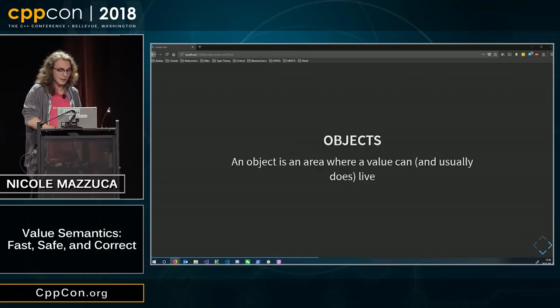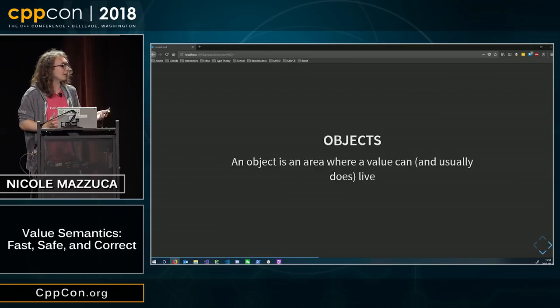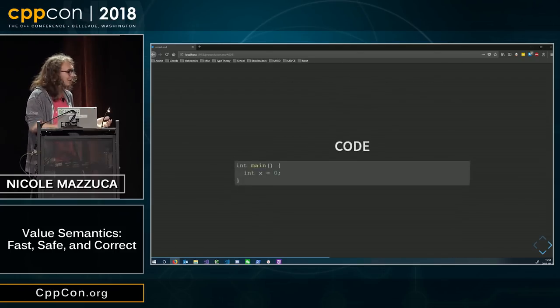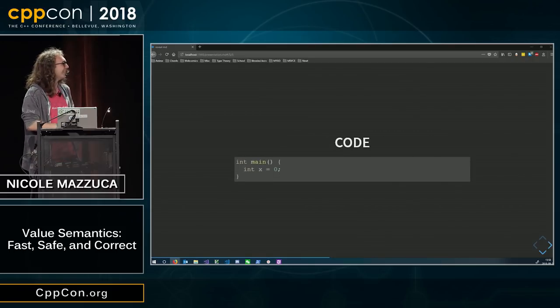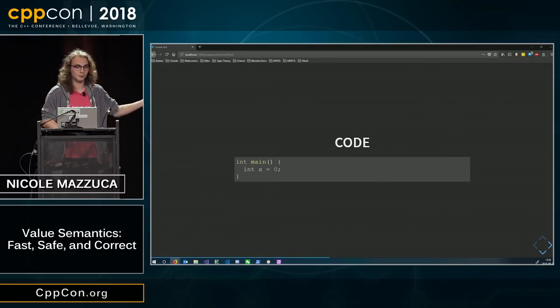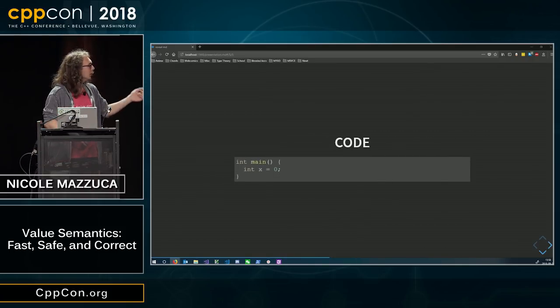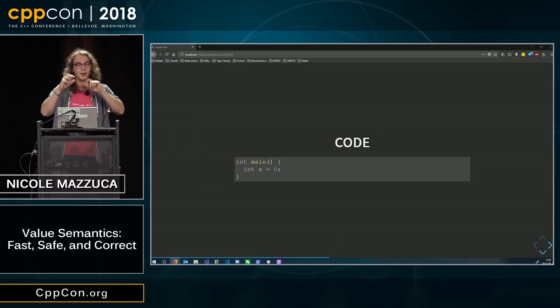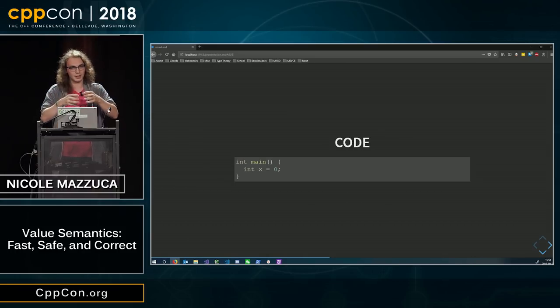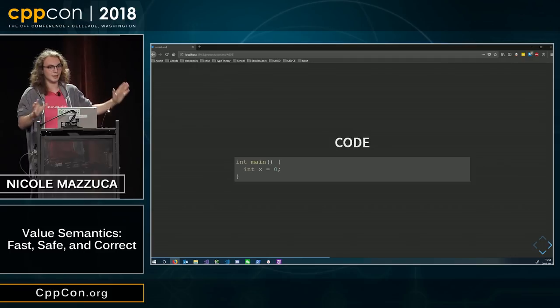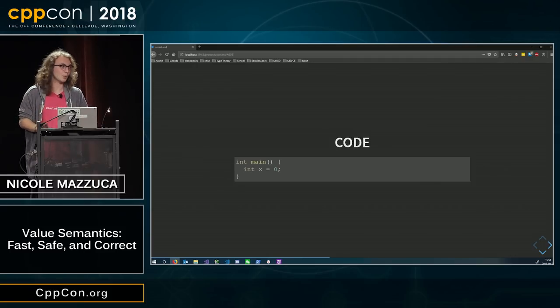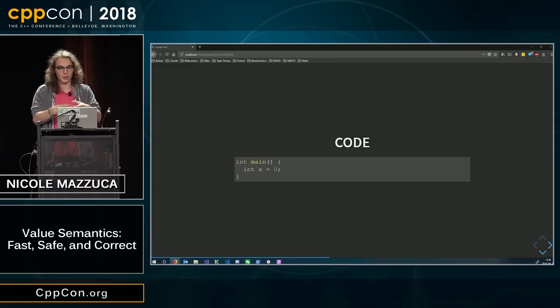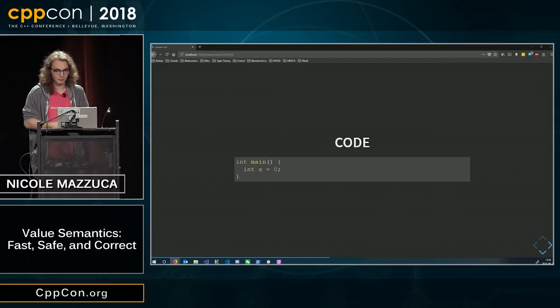For example, the simplest program, the second simplest program in C++ that you can write is int x equals zero. You create an object, and we're going to call it x, where an int lives, and then we're going to put zero in that storage space.